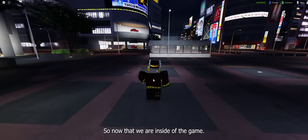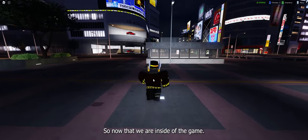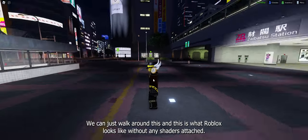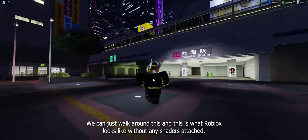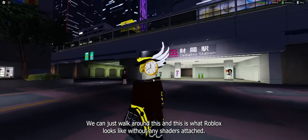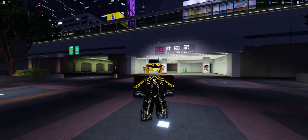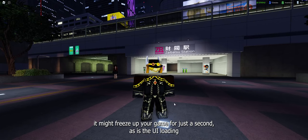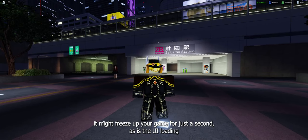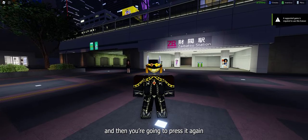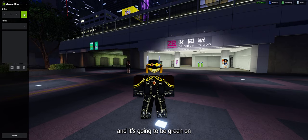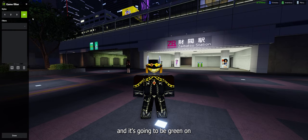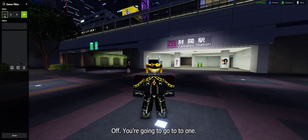So now that we are inside of the game, we can just walk around. This is what Roblox looks like without any shaders attached. Now we're going to press Alt and F3. It might freeze the game for just a second as it's the UI loading. And now you're going to press it again, and it's going to be green on off.